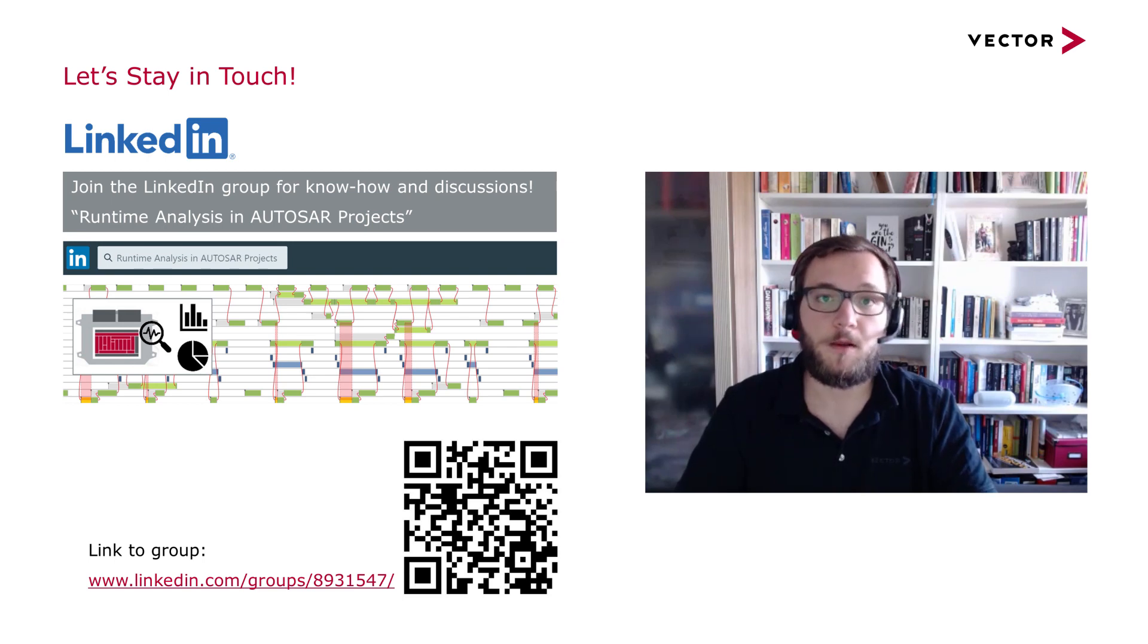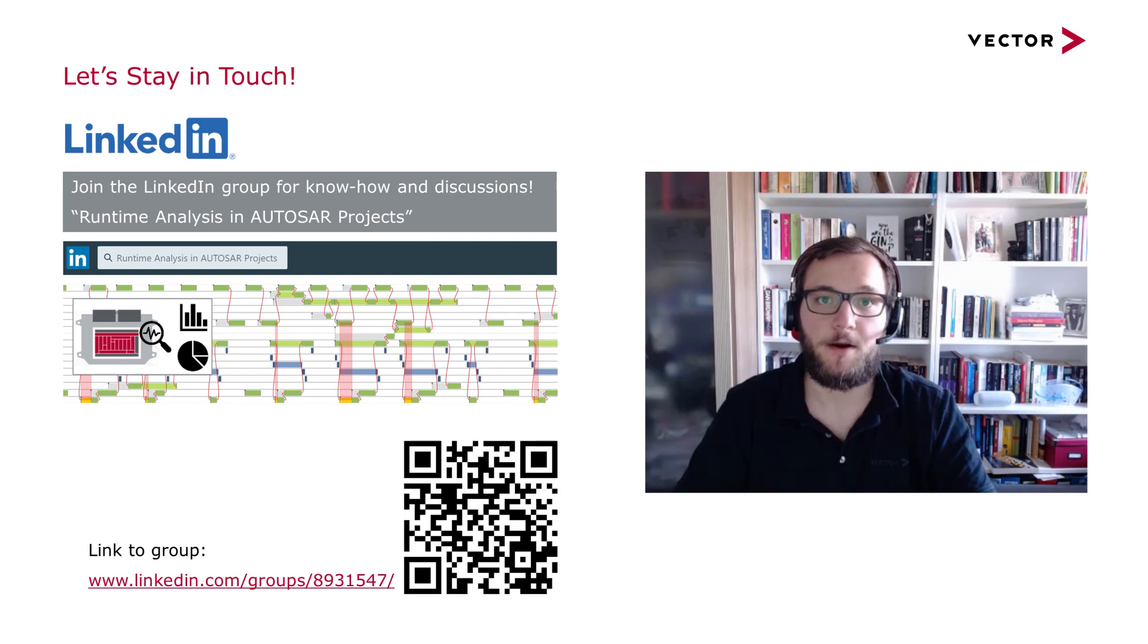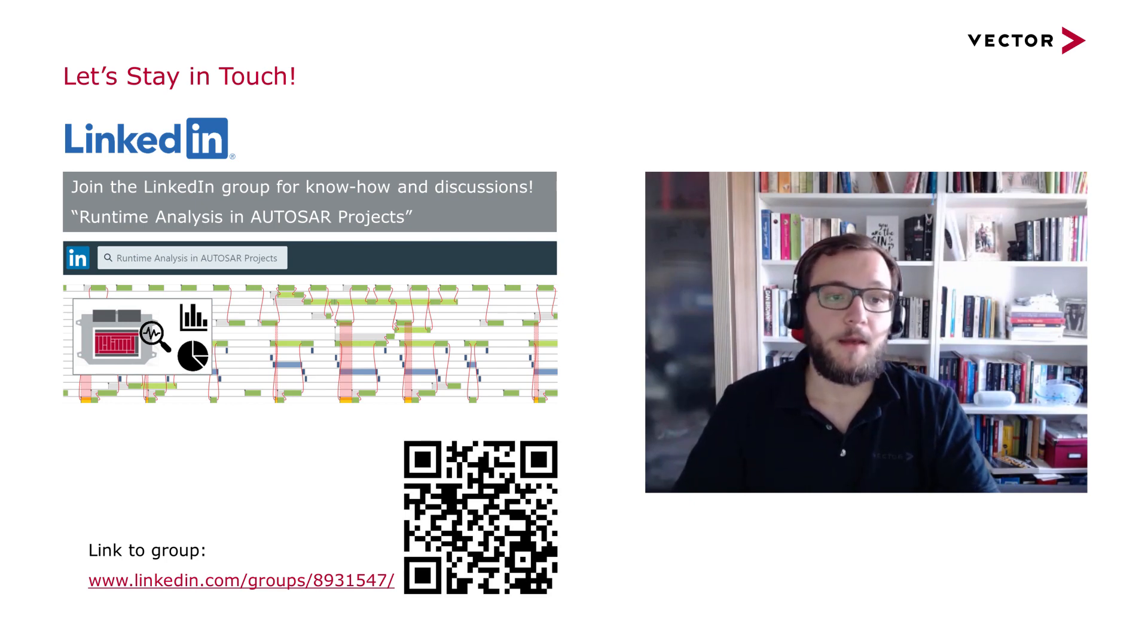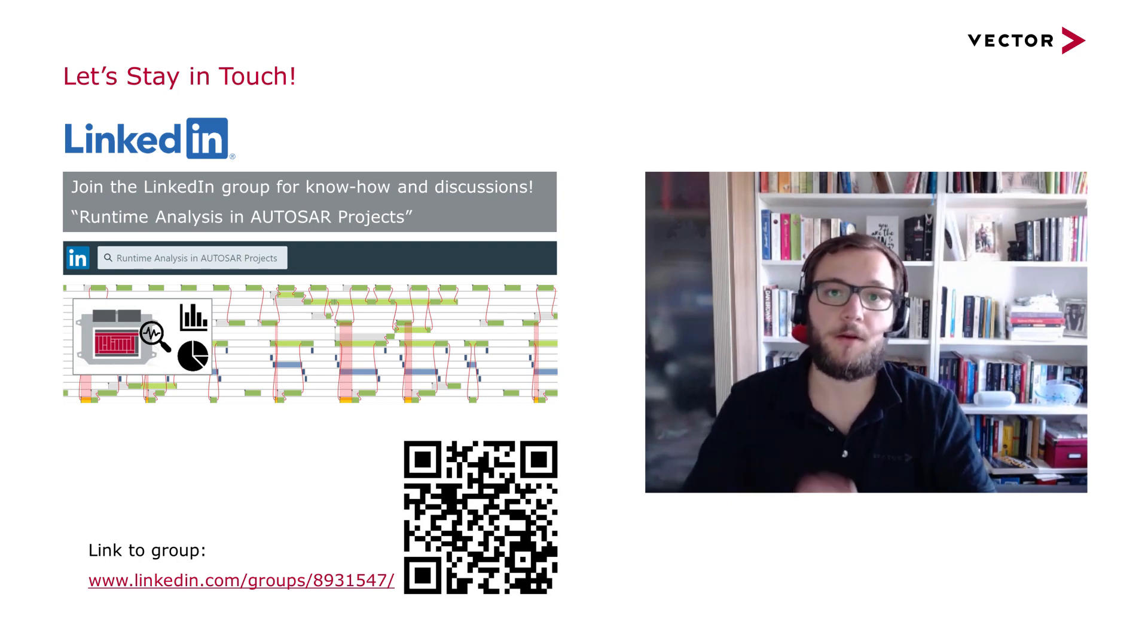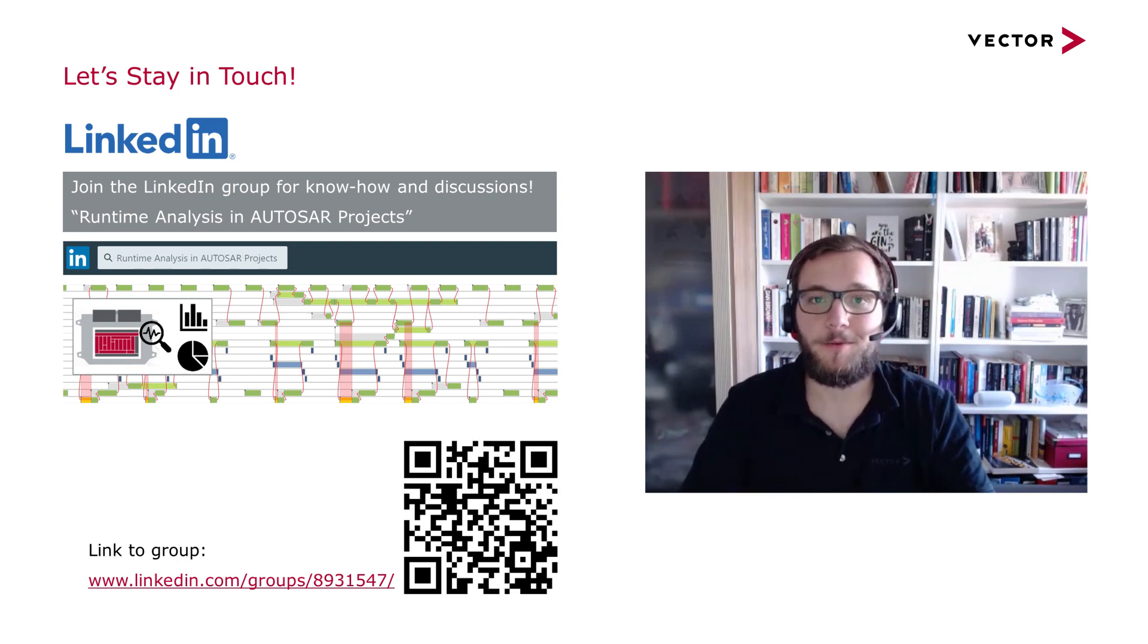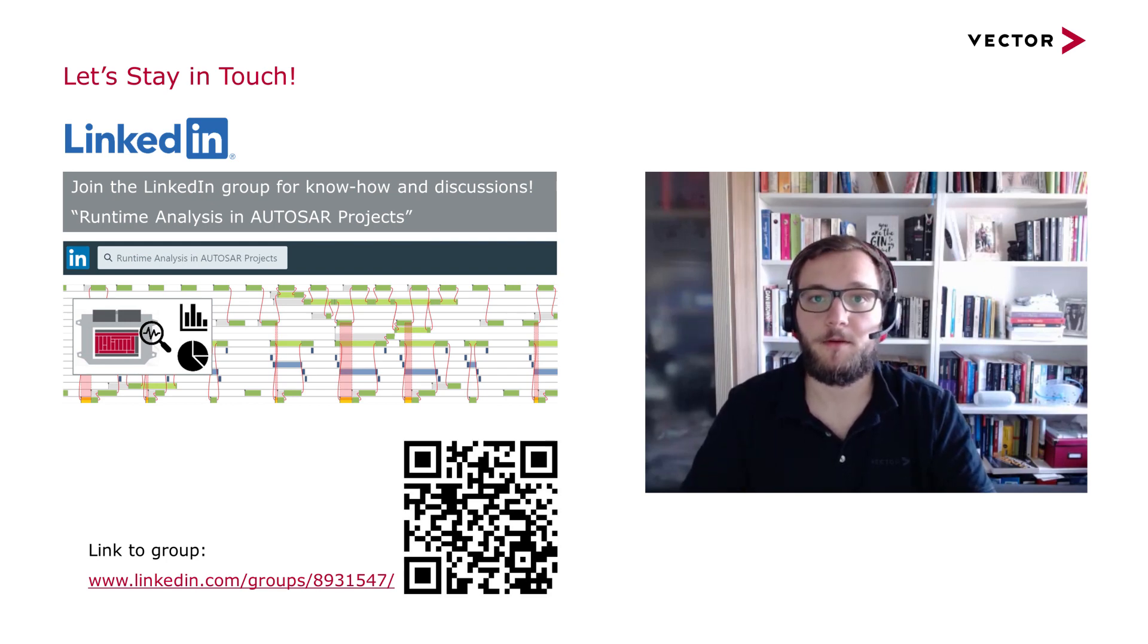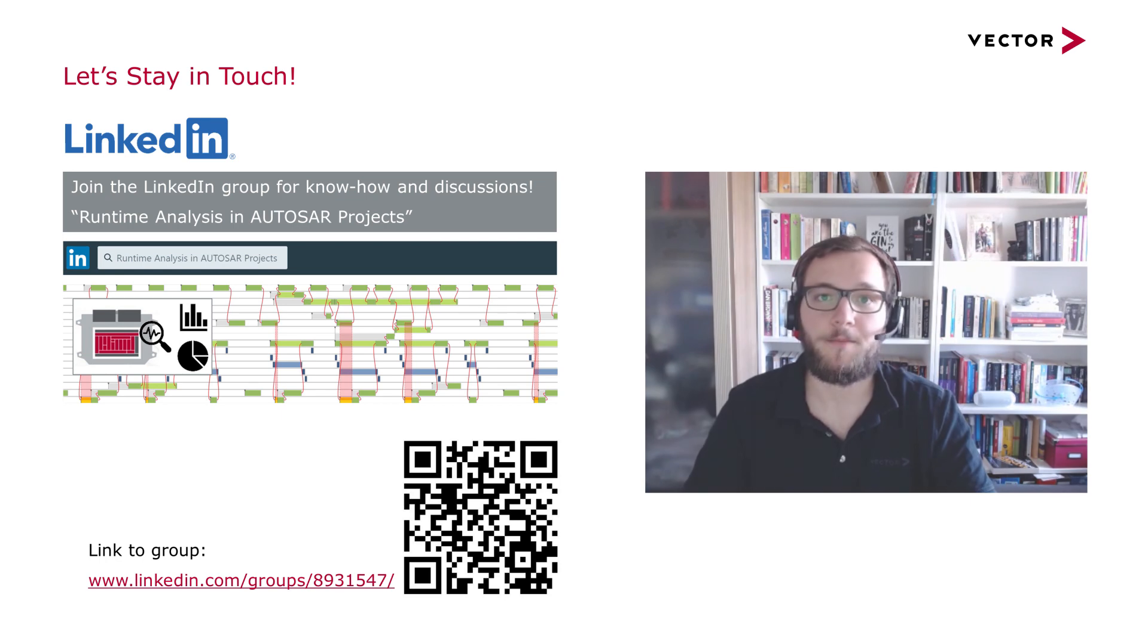And you will, of course, also be able to engage in discussions and ask your questions there. Just search for the group directly on LinkedIn or if you want to have it easier, I put a QR code here in the video so you can simply scan the QR code and you will be redirected to this group. I would be happy to have you in the group.